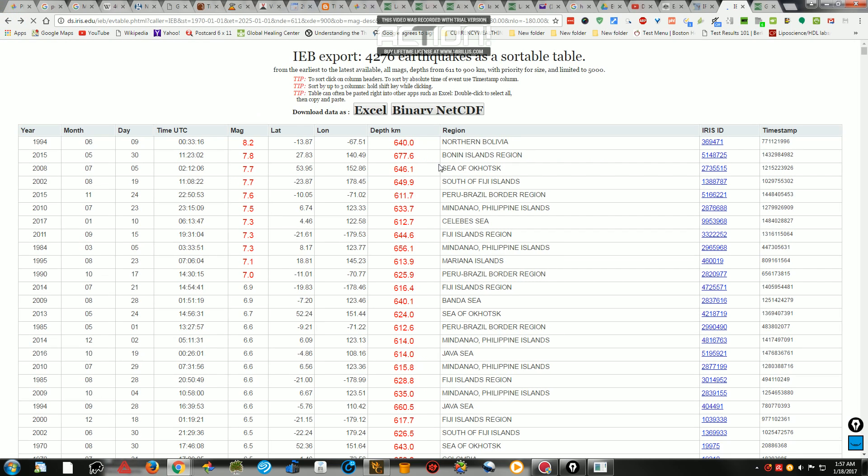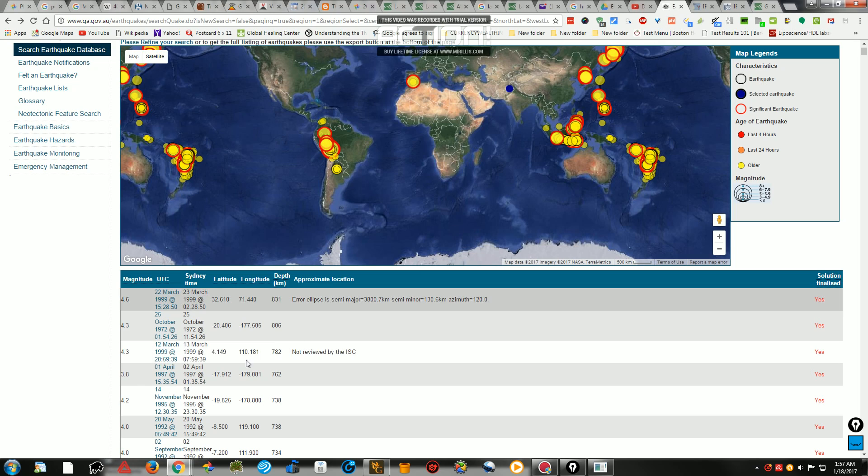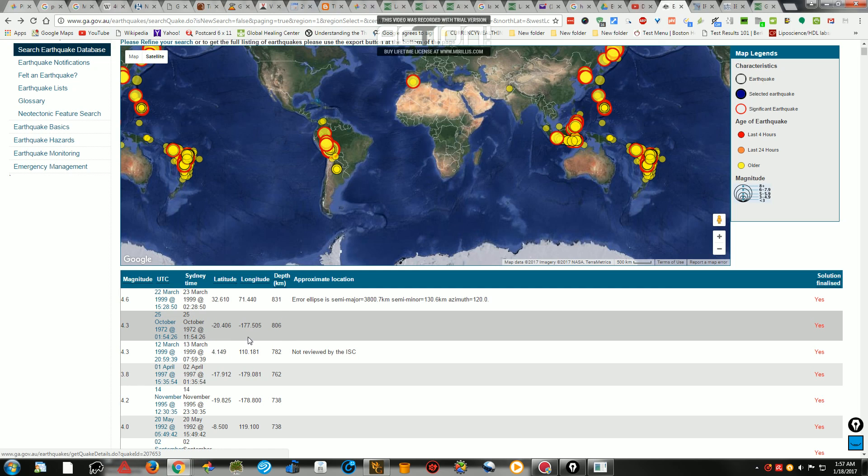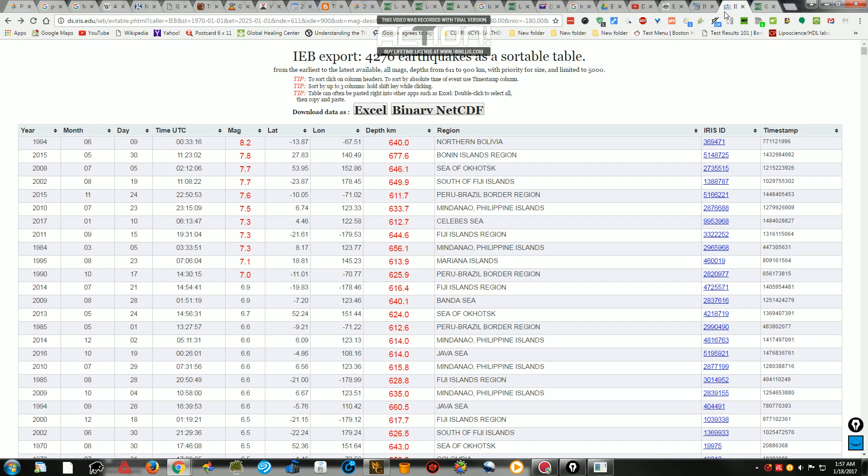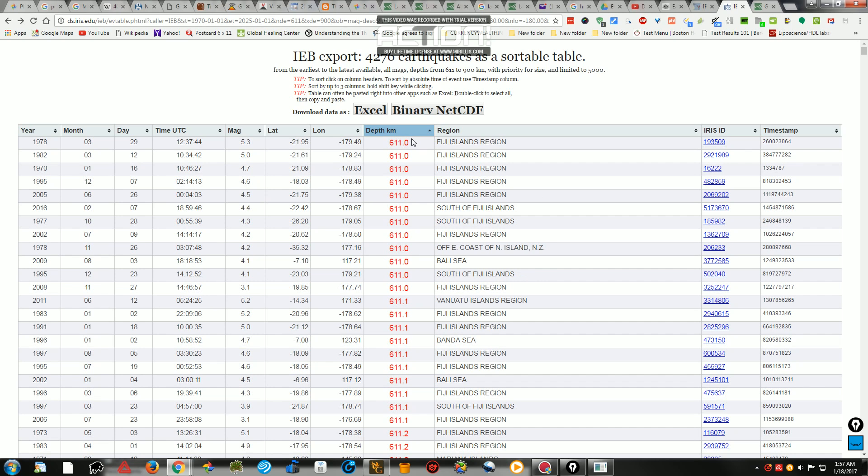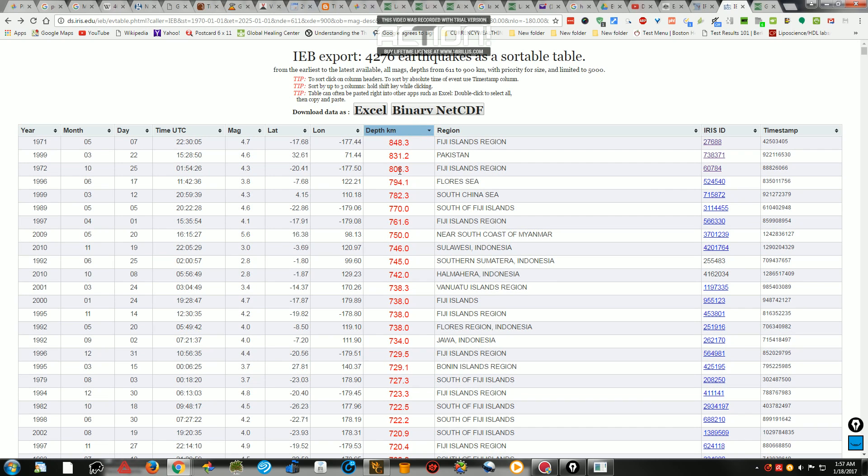So then, that leaves us with the deepest earthquake that is on Geoscience Australia, would be the next one down, which is in Fiji, in 1972, 806 kilometers deep. And it is also the next one down, after the one here in Pakistan, on Fiji as well, 1972, October the 25th. And this earthquake here was 806.3 kilometers deep.